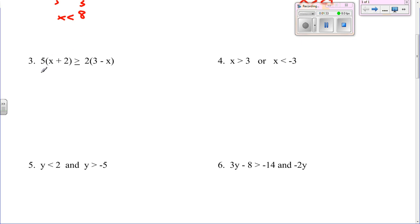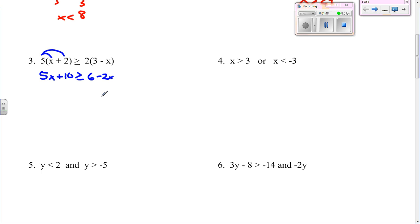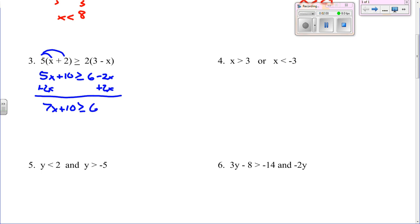Number three: 5x plus 10. All I did was distribute the 5 — 5 times x, 5 times 2 — is greater than or equal to 6 minus 2x. Now you have to get your x's on the same side, so I'm going to add 2x over. It gives me 7x plus 10 is greater than or equal to 6. Subtract the 10 over, you get 7x is greater than or equal to negative 4. Then divide by 7 and you get x is greater than or equal to negative 4 sevenths.